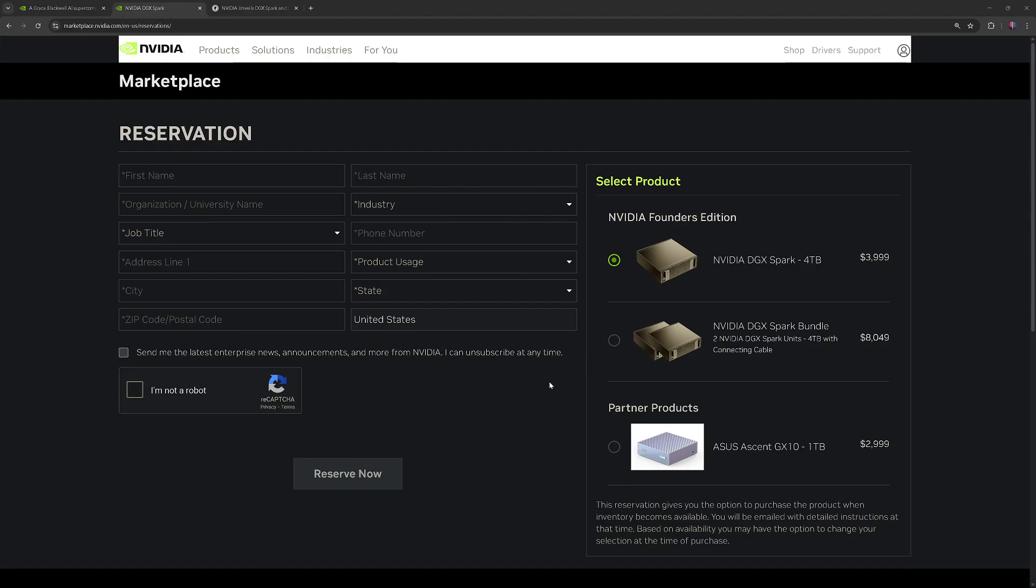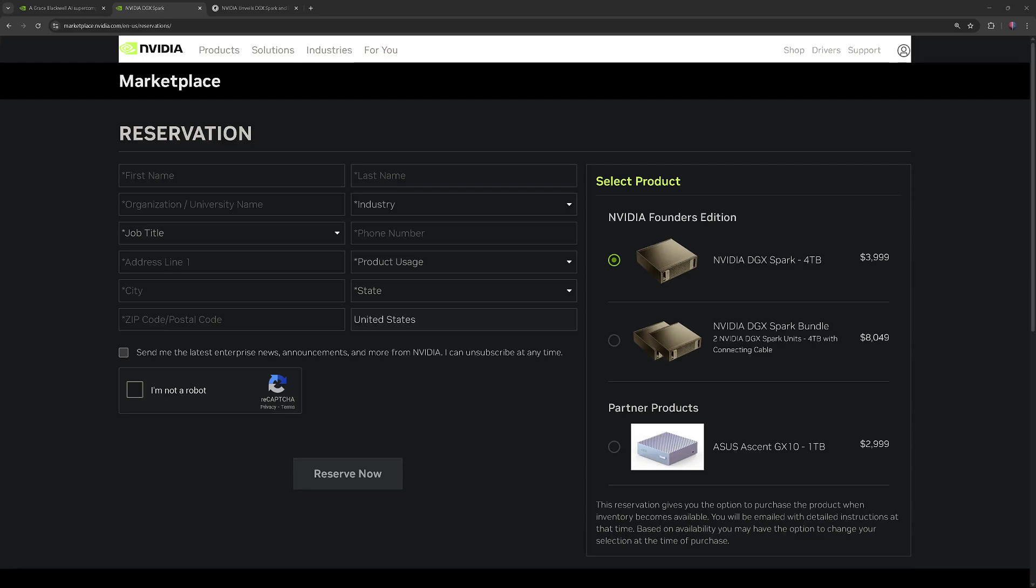NVIDIA DGX Spark, Founder's Edition, with 4TB storage is priced at $3,999, while the Asus Ascent GX10 1TB costs $2,999. Deliveries are expected to start in the summer of 2025.